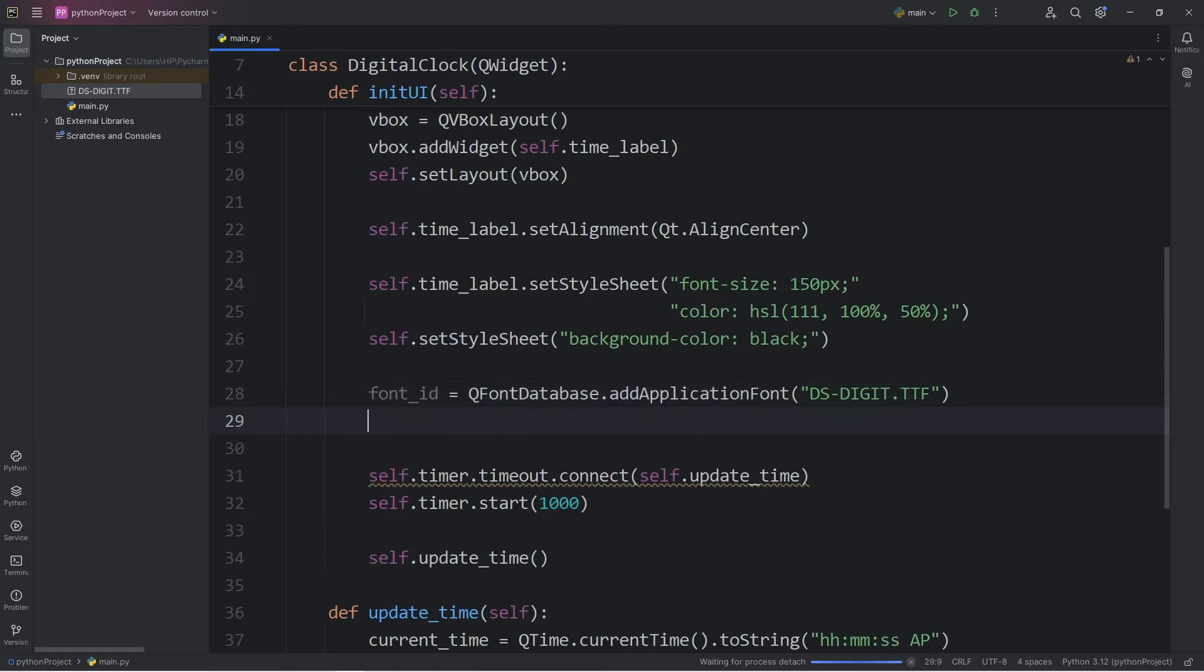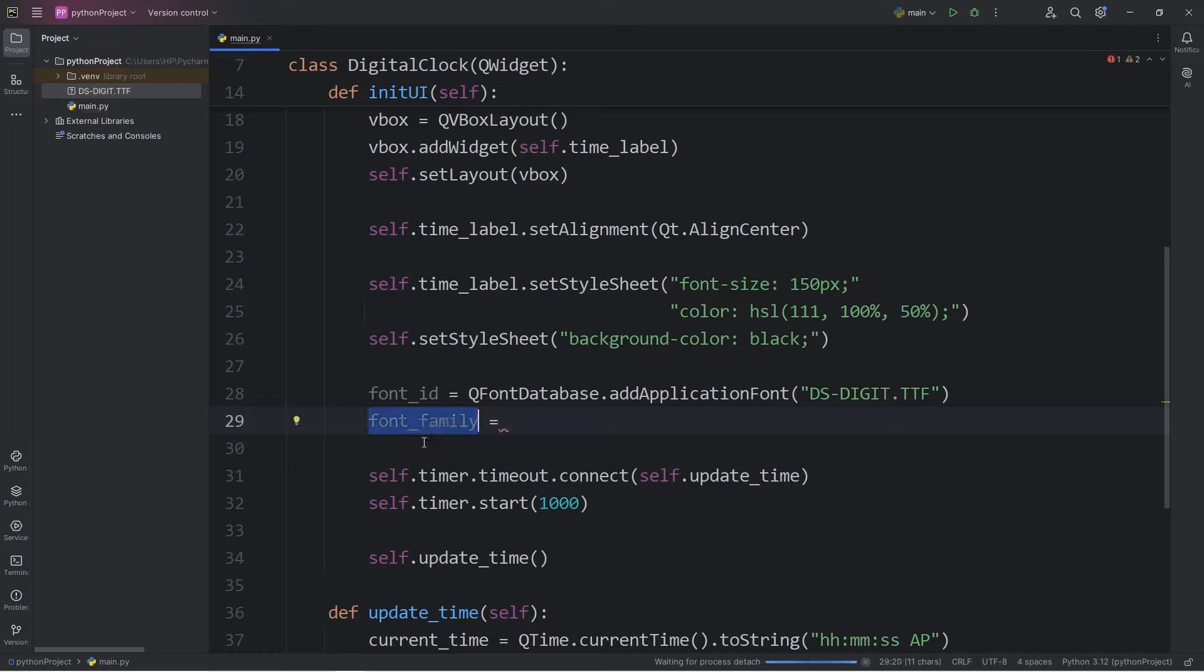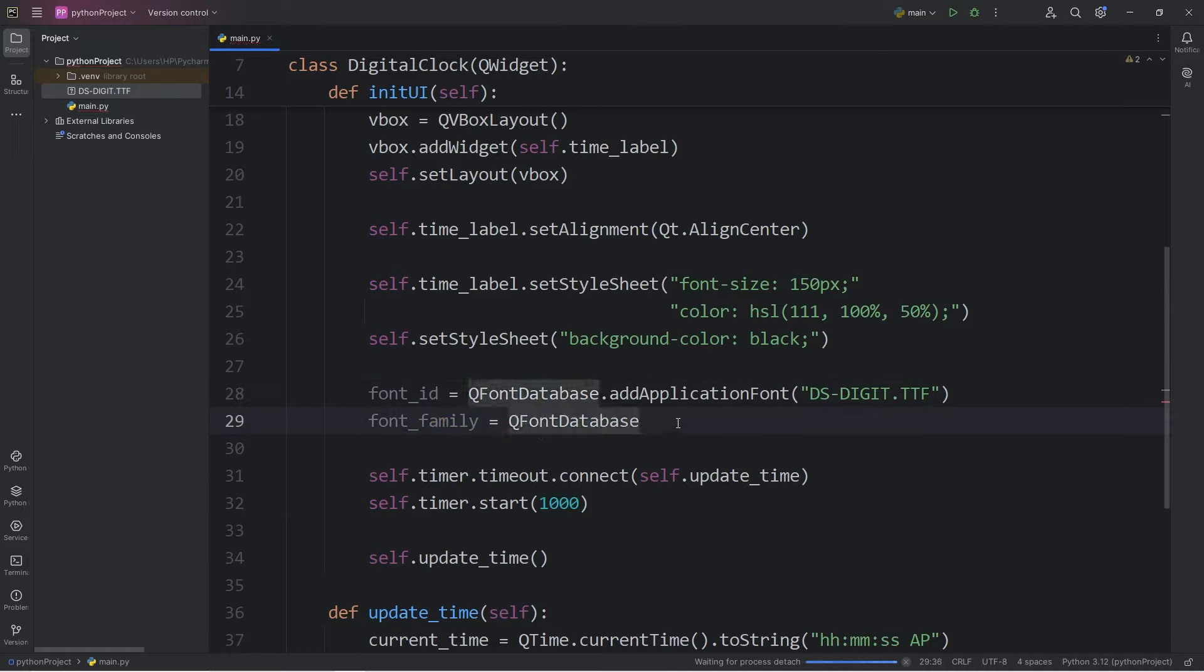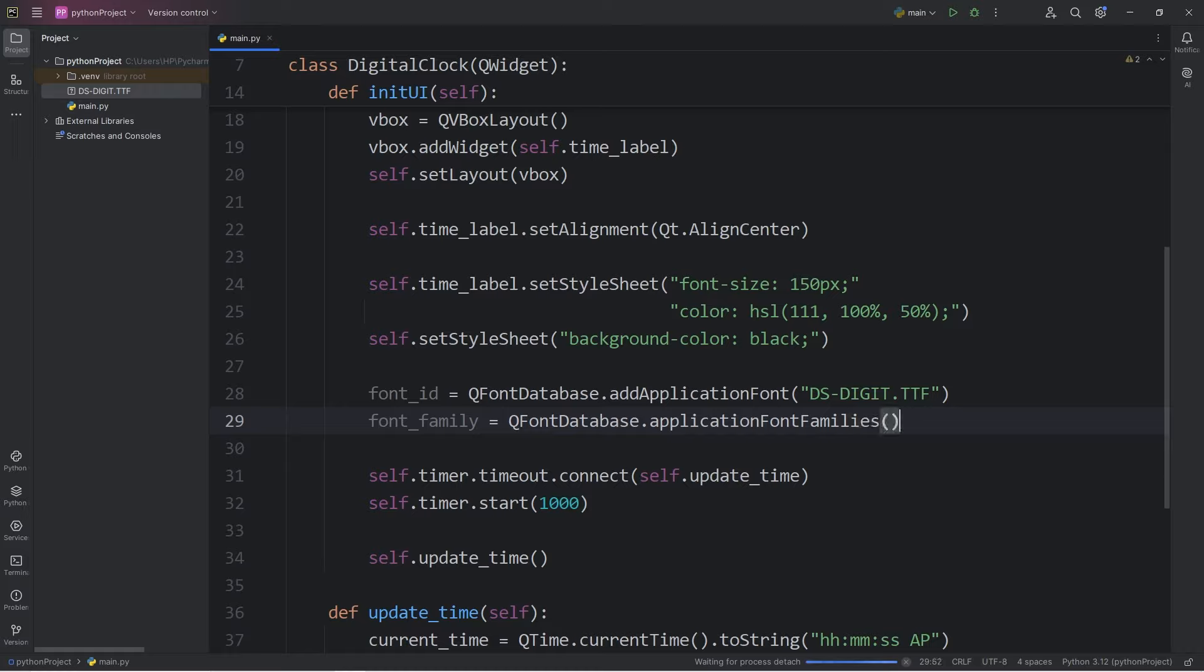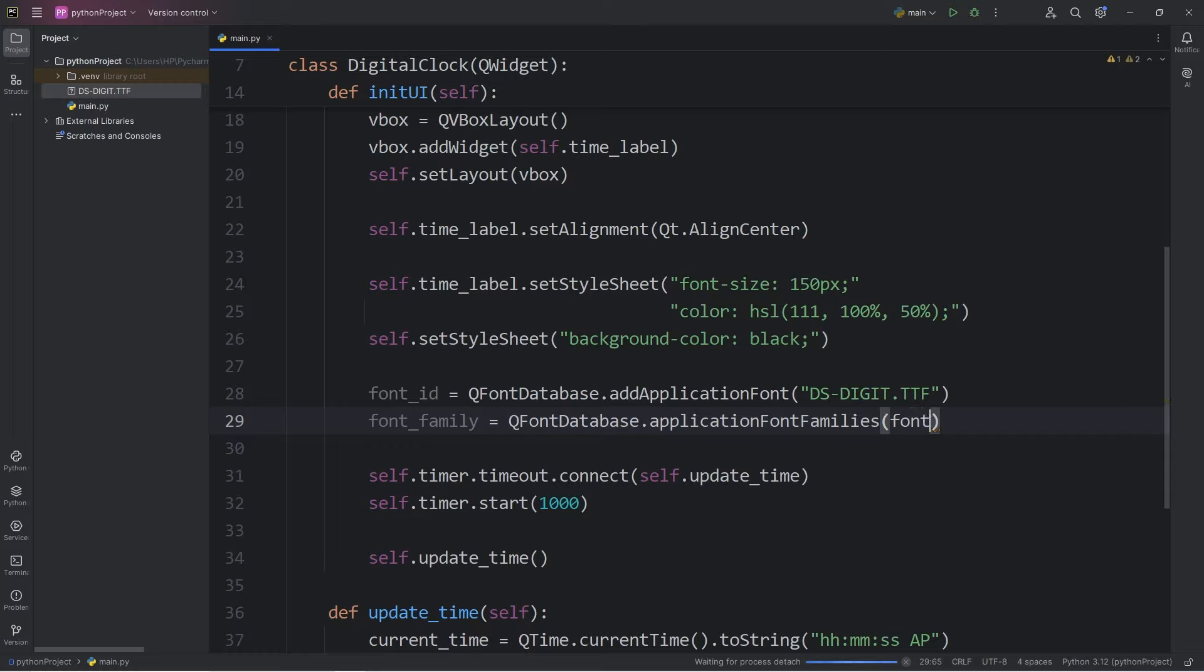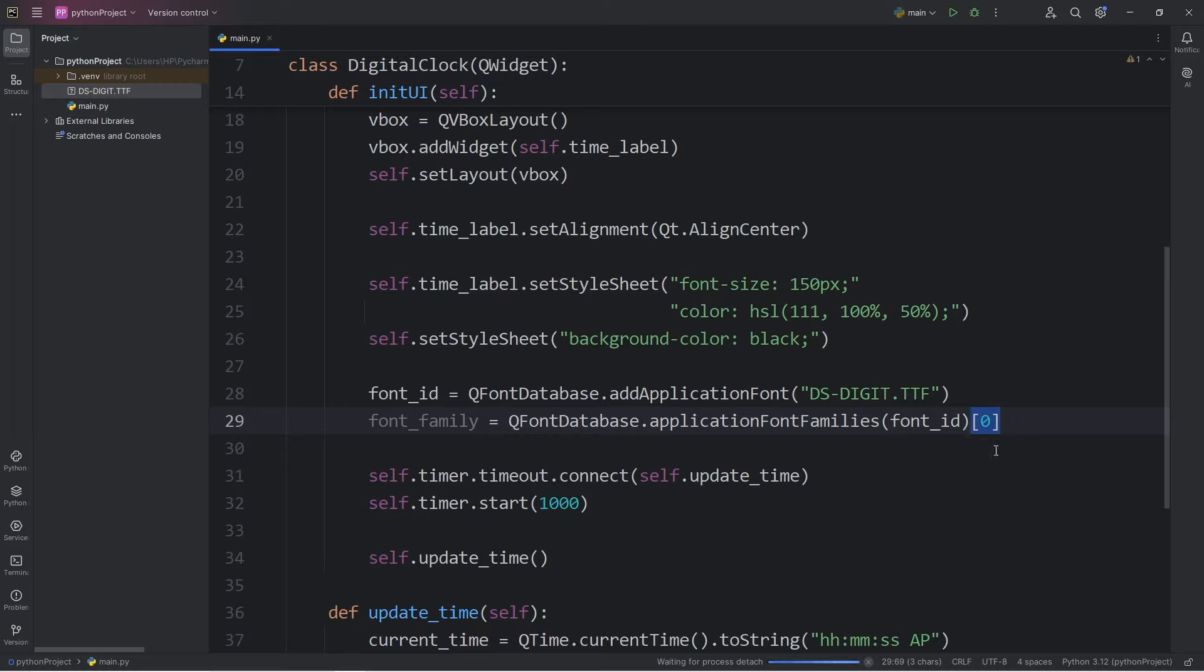We will create a local variable of font_family. We will retrieve the name of the font family from this ID. Again, we will access QFontDatabase dot call the applicationFontFamilies method. So, this method returns a list of font names. We will pass in our font_id, but there's another step. We're going to use the index operator and get the index of zero. This will retrieve the first element of the font family. That's because we're working with a list. We will need just the first element at index zero.